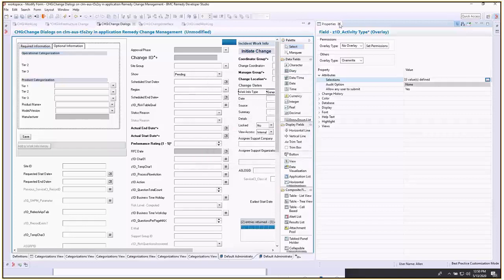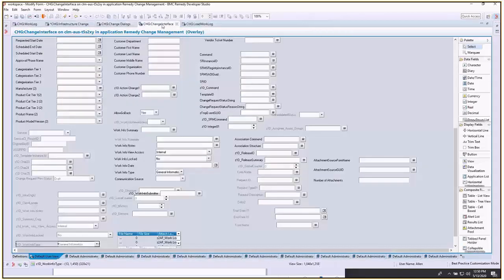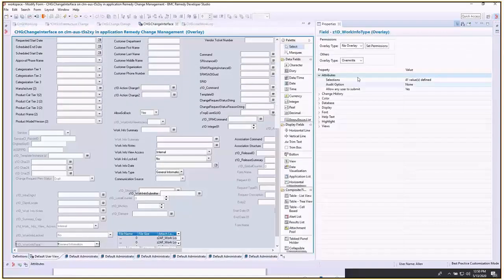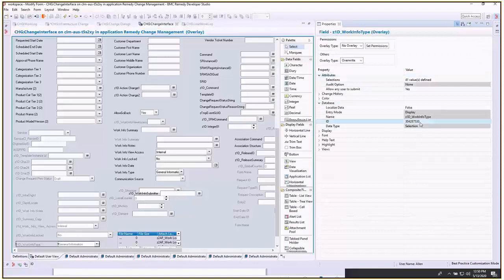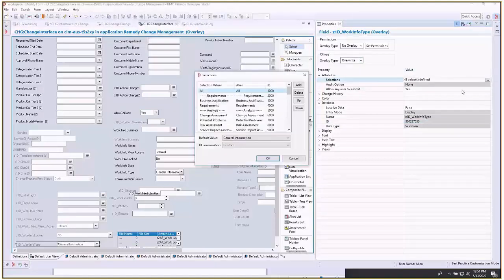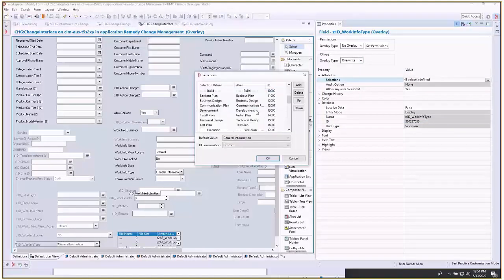Save, then do the same for change interface, which is z1d work info type. The database ID here is 304287530. You want to set the overlay to overwrite, then put it in the same position as the other menus and save.